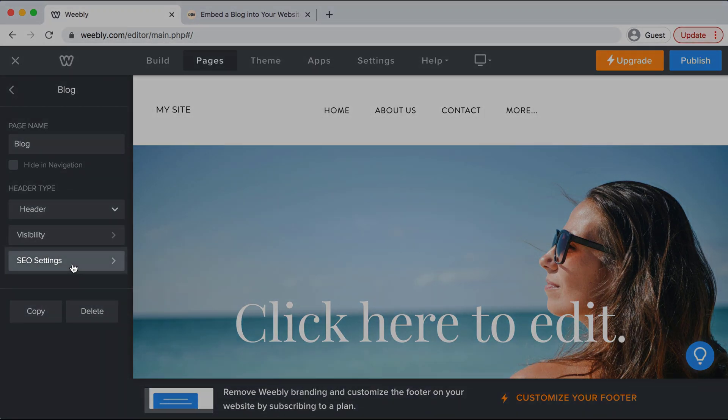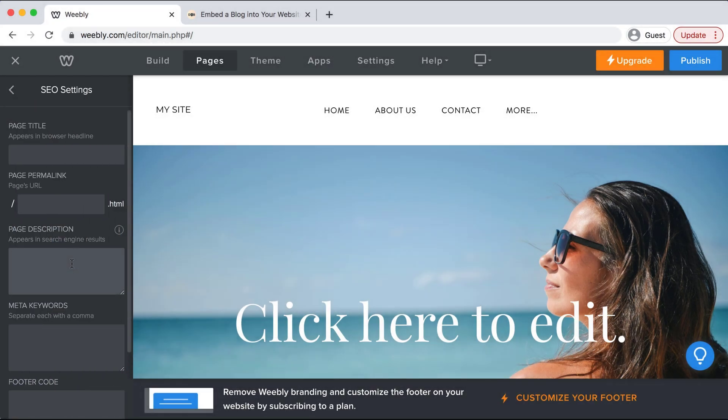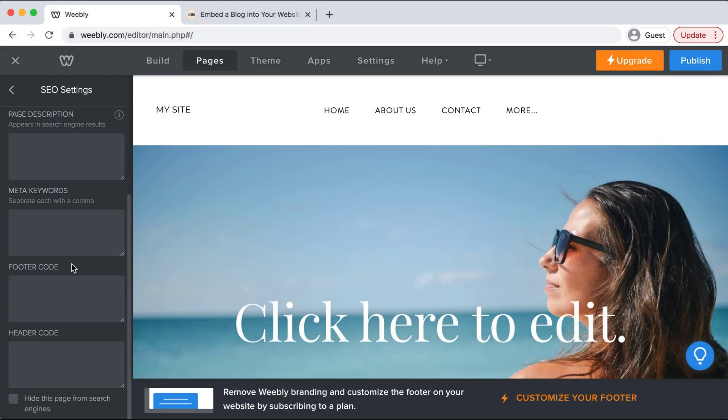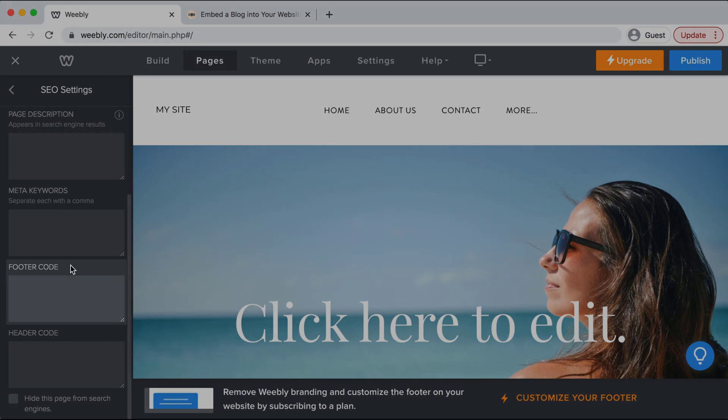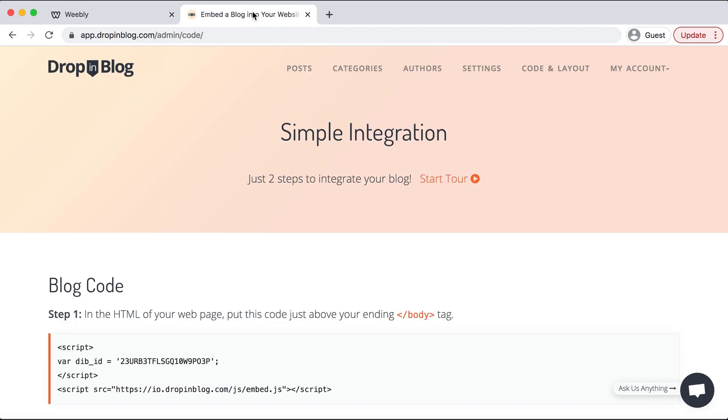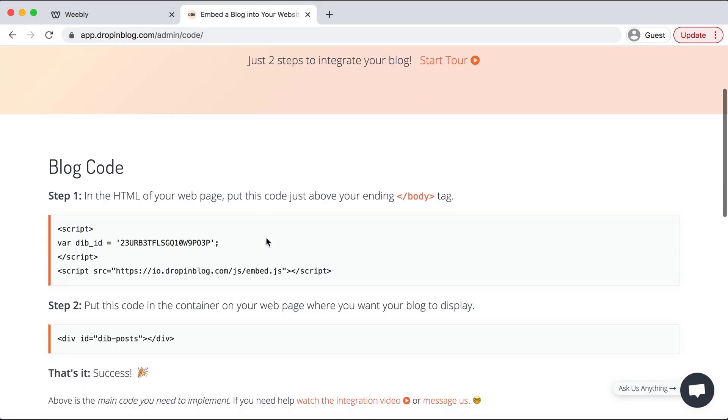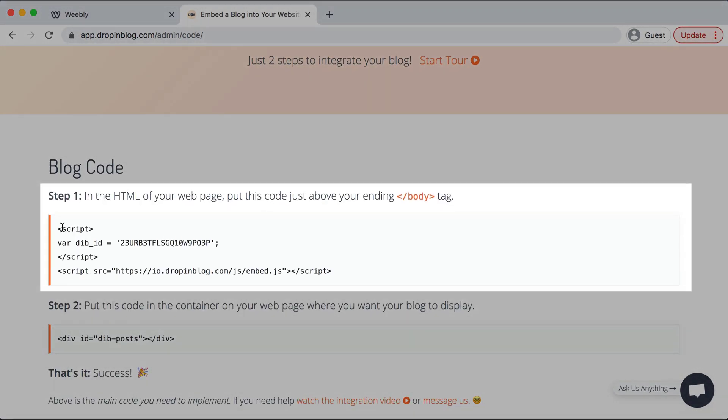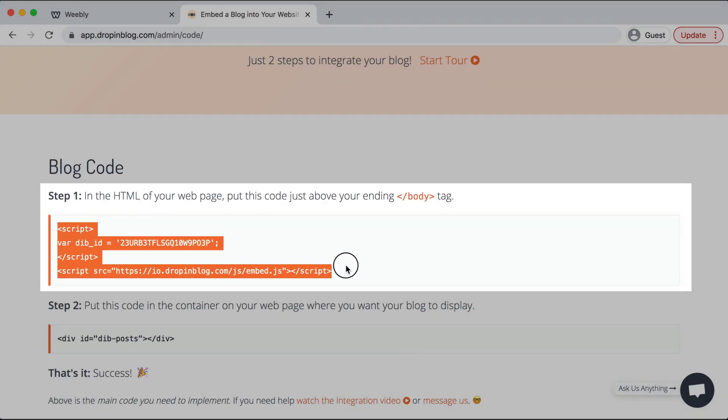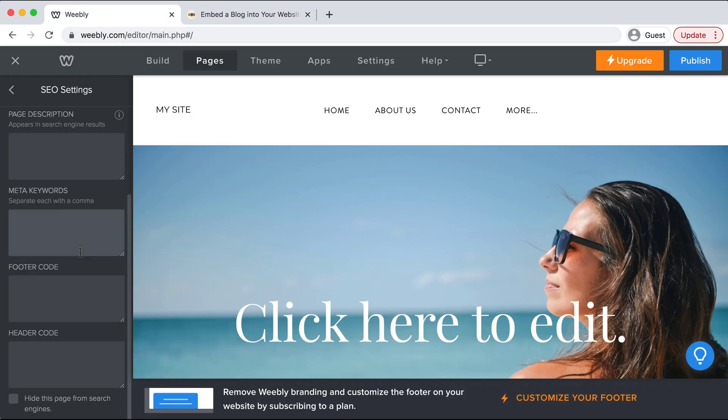I'll select settings on the left side and then scroll down to footer code. This is where we need to head over to drop-in blog. I already have that open on another tab. Under code and layout we're going to copy step one's code and then head back to Weebly and paste that into footer code.